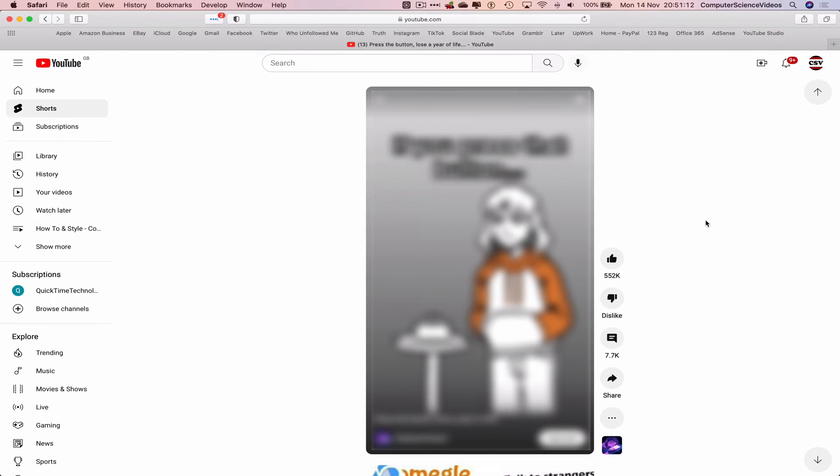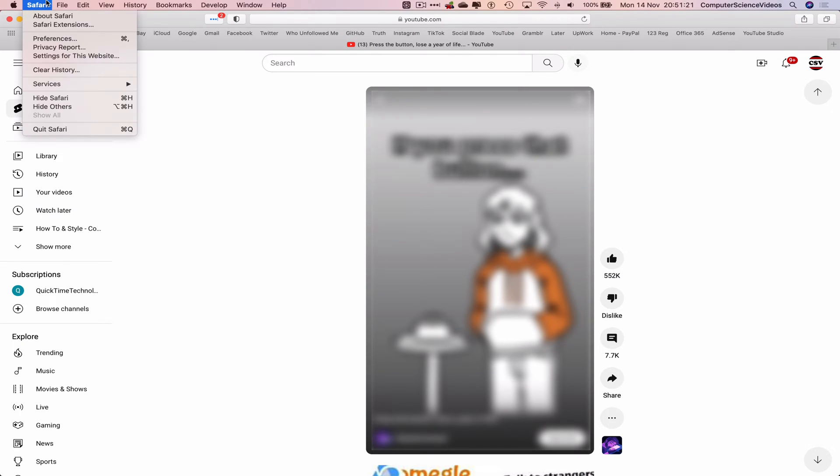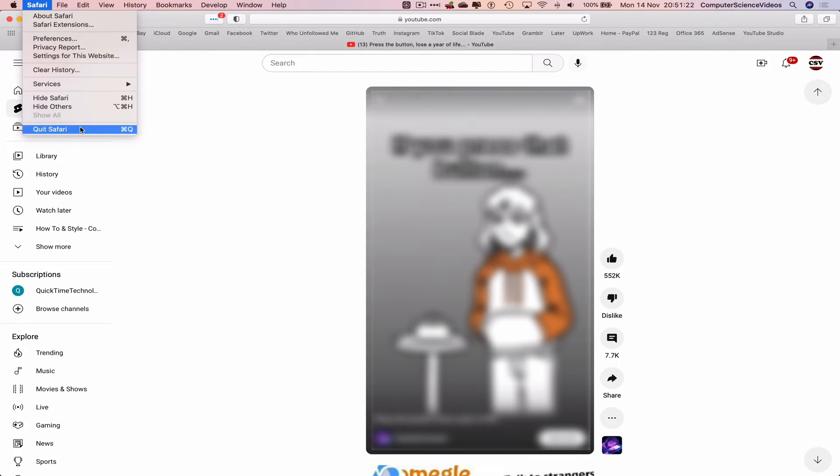This will now take us to the YouTube Shorts section within YouTube, and we can continue to scroll up and keep watching YouTube Shorts. So we can now quit Safari.